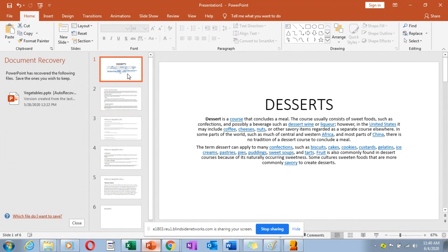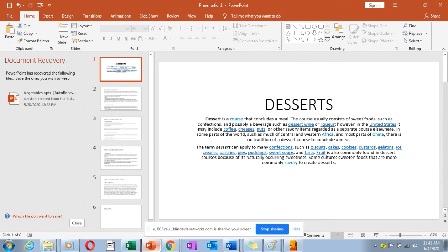I'm sure you have tackled the classical menu sequence with your service teacher, where we talk of the 17 courses of a meal, and cheese is number 13. In Central and Western Africa and most parts of China, there is no tradition of a dessert course to conclude a meal. Actually, across all of Africa, we do not have the tradition of a dessert — it is something very new to us.